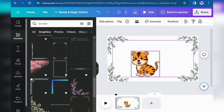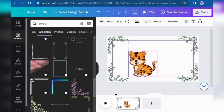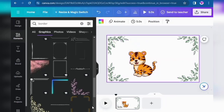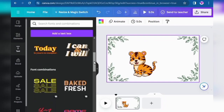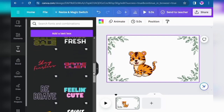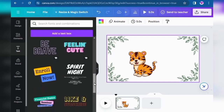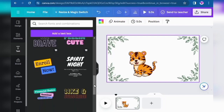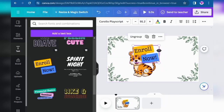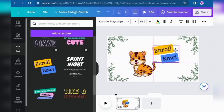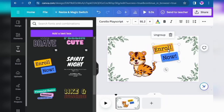Now it's looking pretty. On the left side, click on Text and click on any style you like the most. I click on this one and then change the text — for example, I will type here.